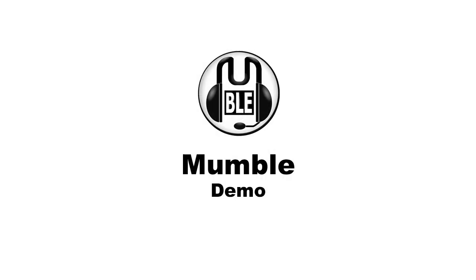Today I am going to demonstrate how Mumble works. Mumble is a voice over IP application primarily designed for use by gamers.